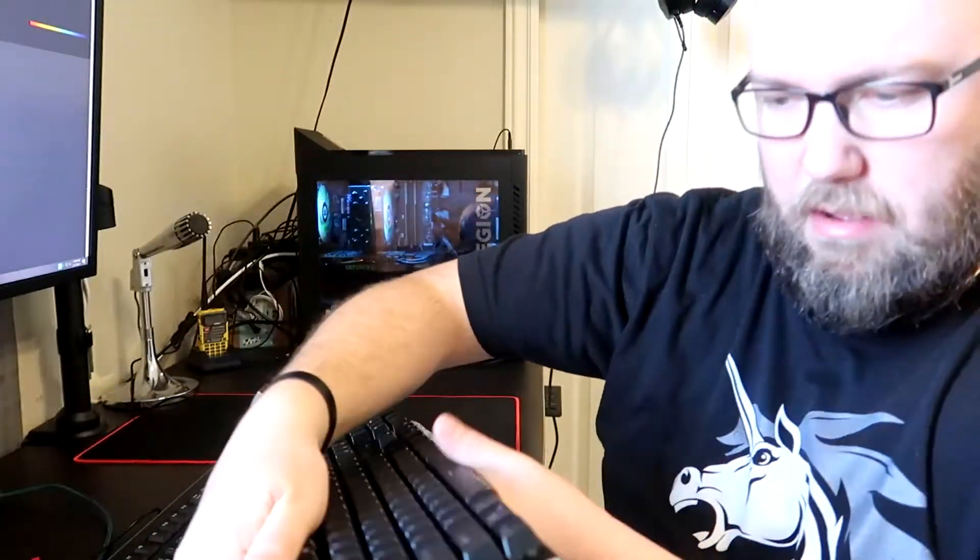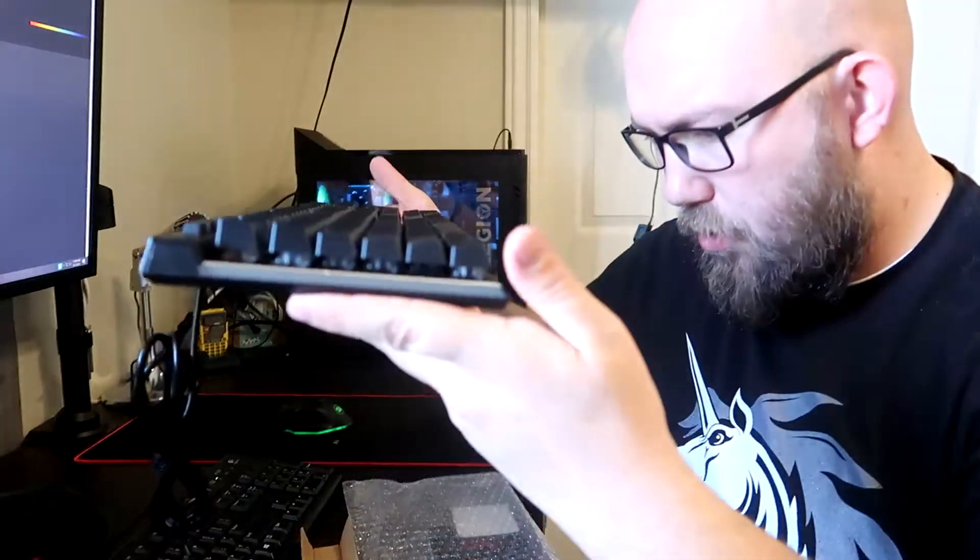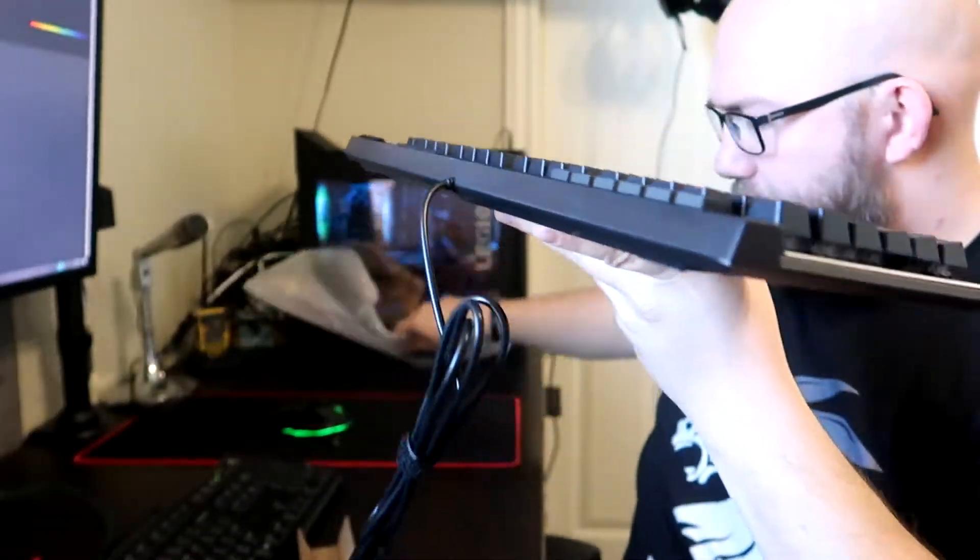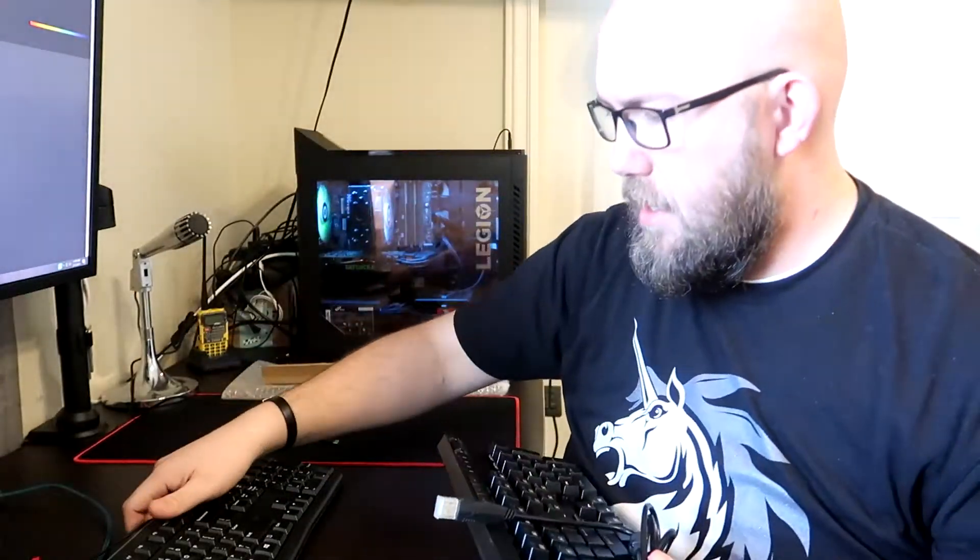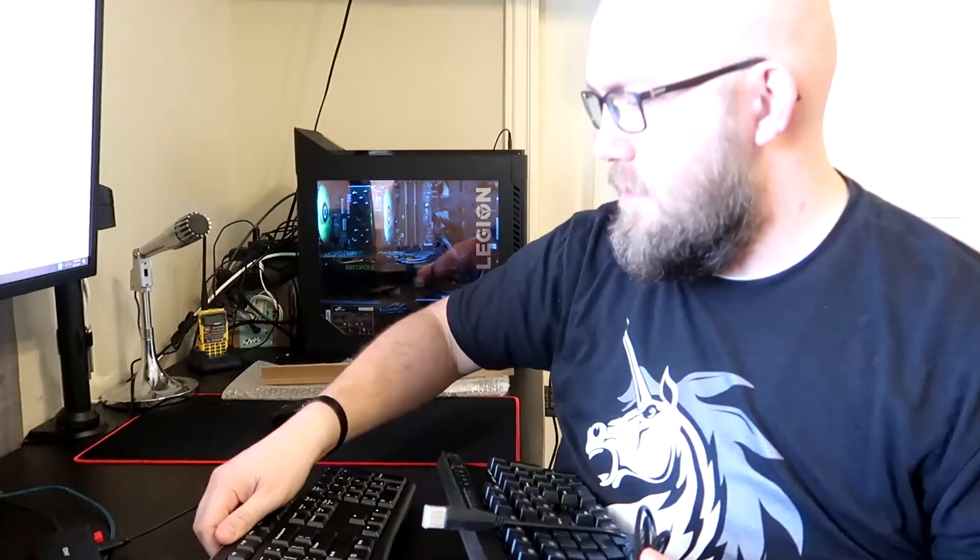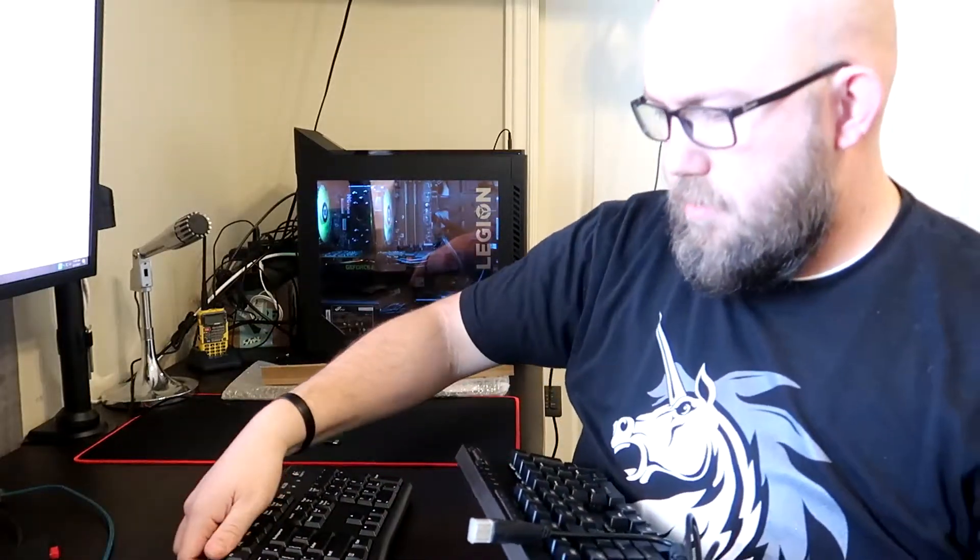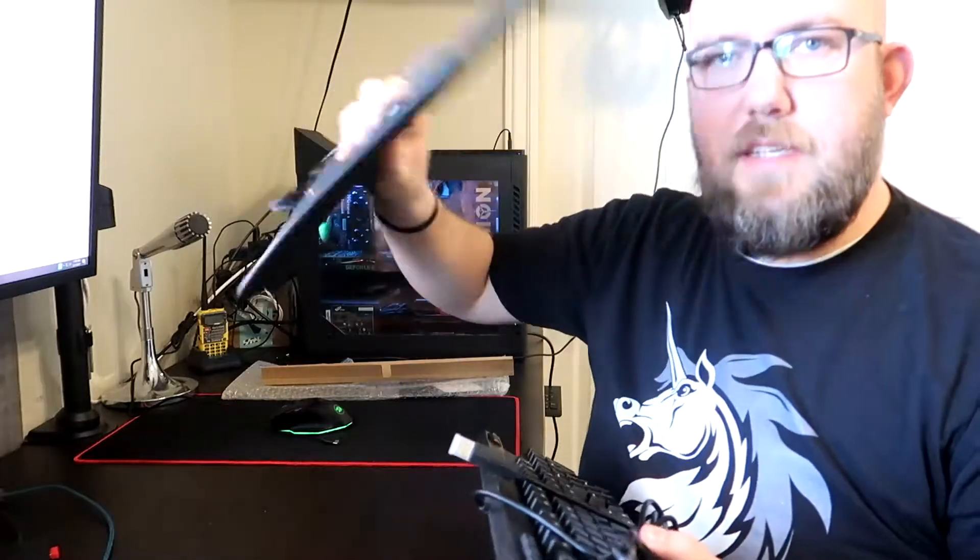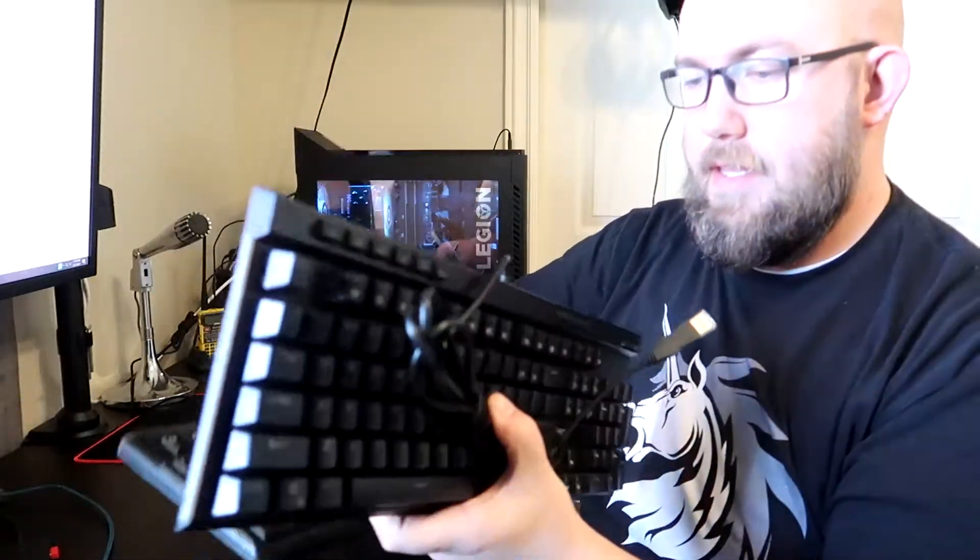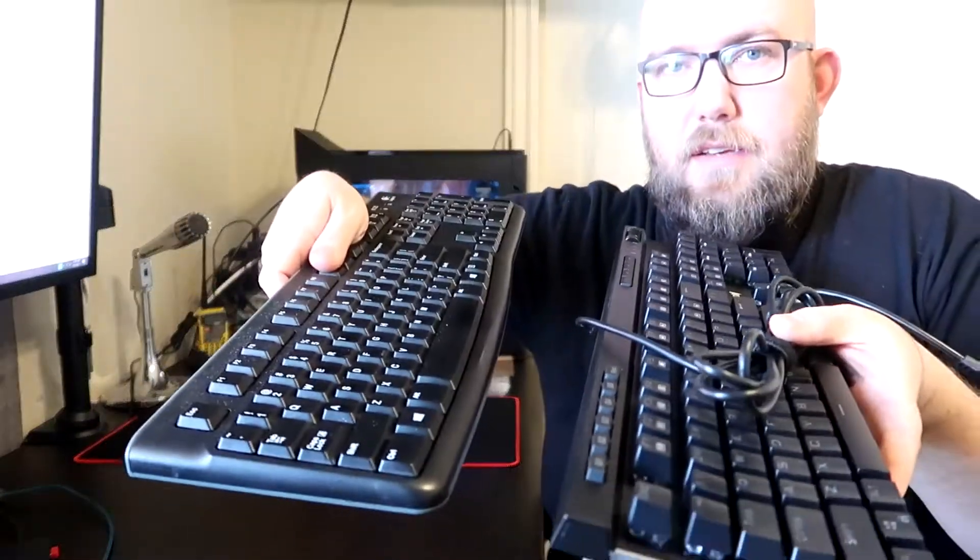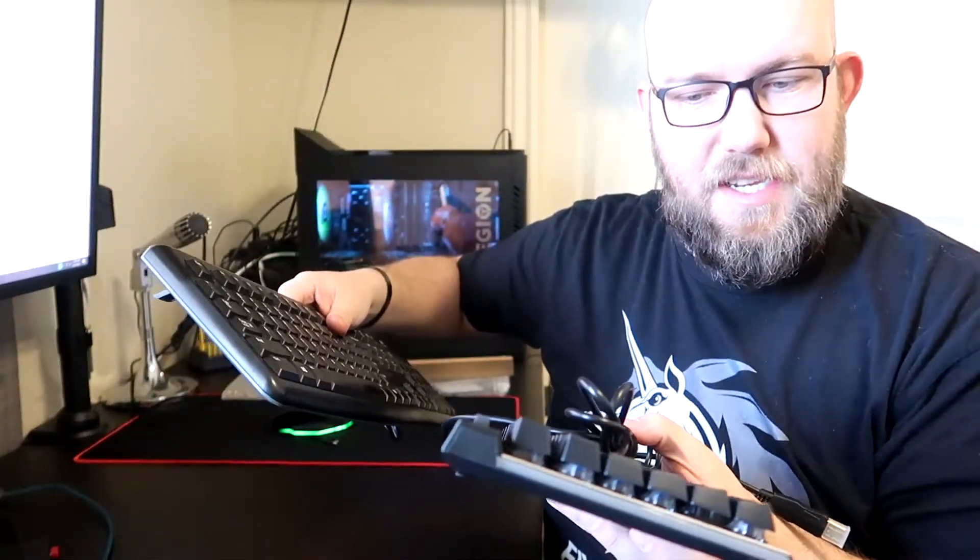Wow, this is hefty, this is like a weighty keyboard. Going from my little Logitech, there's nothing to it, to this guy. This guy is substantially more substantial. It's got some clickiness to it.